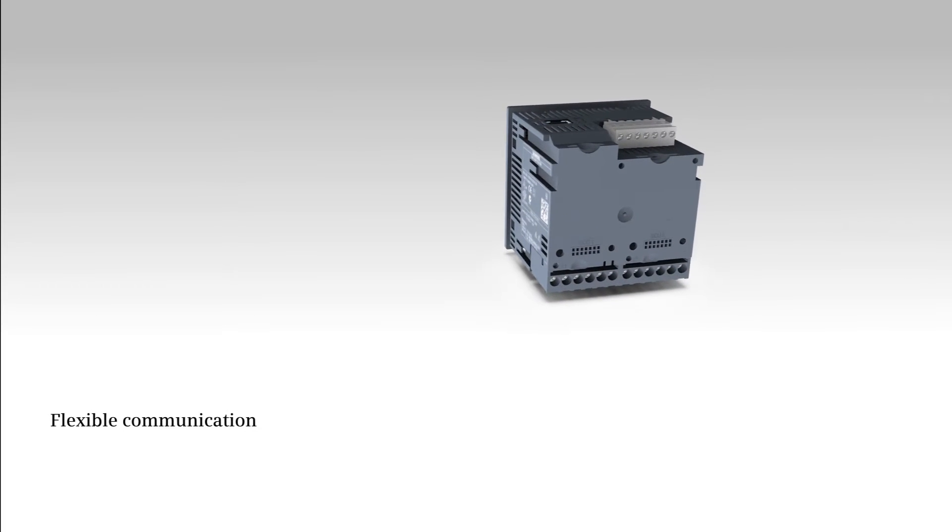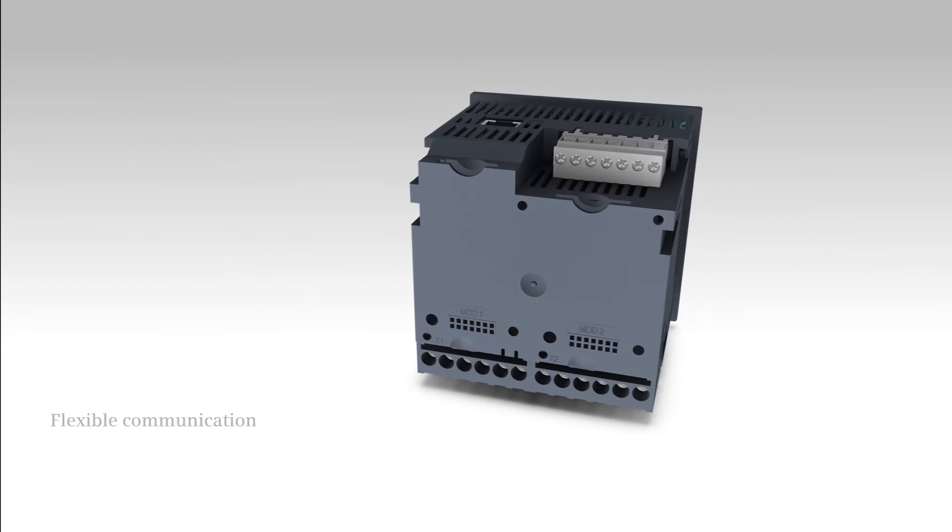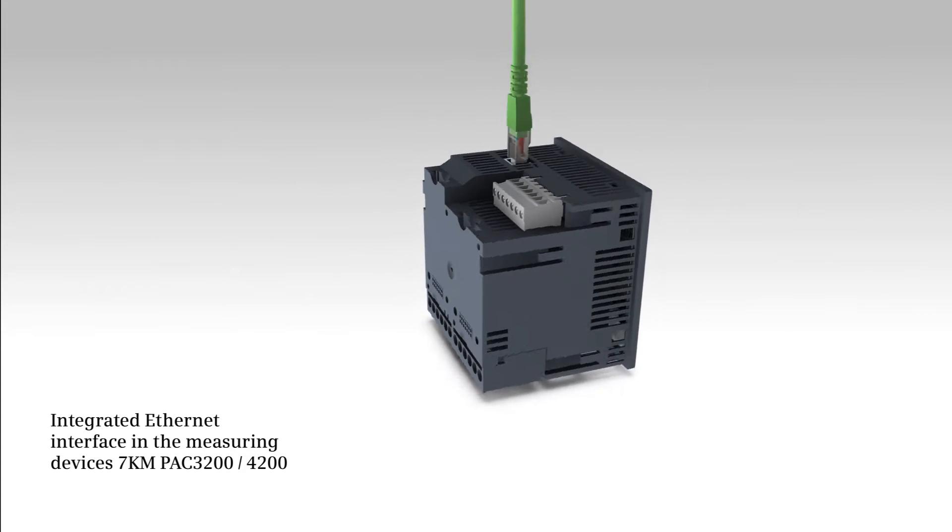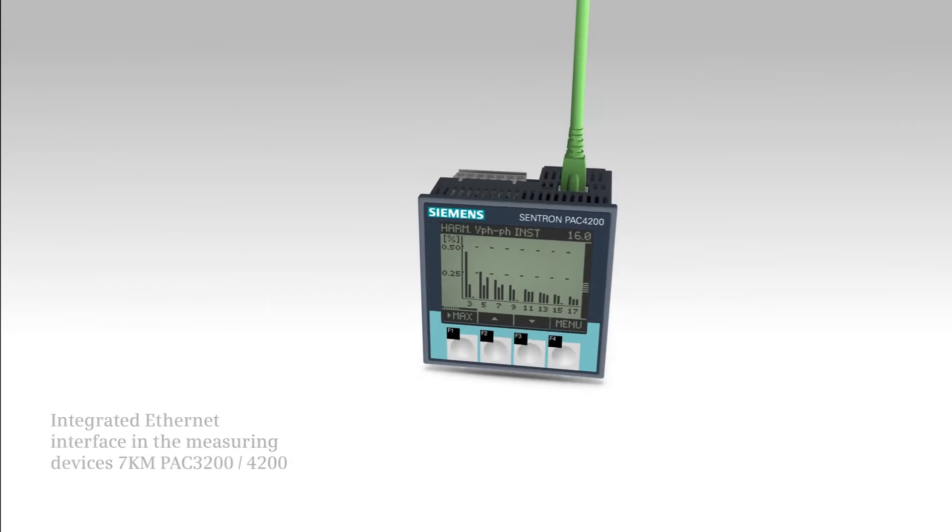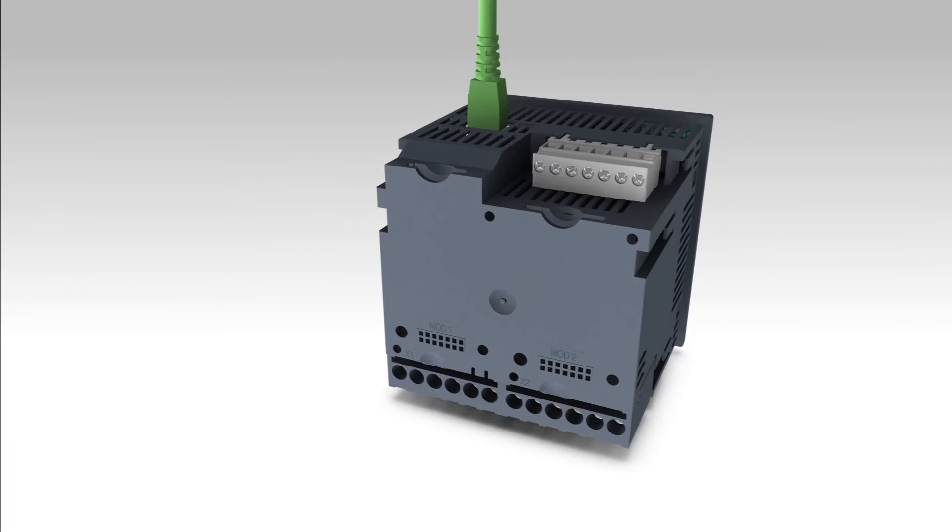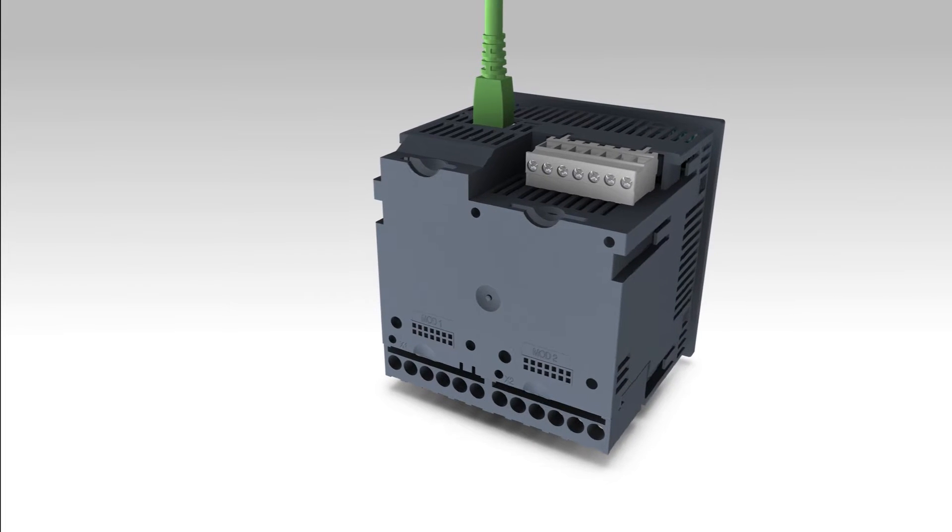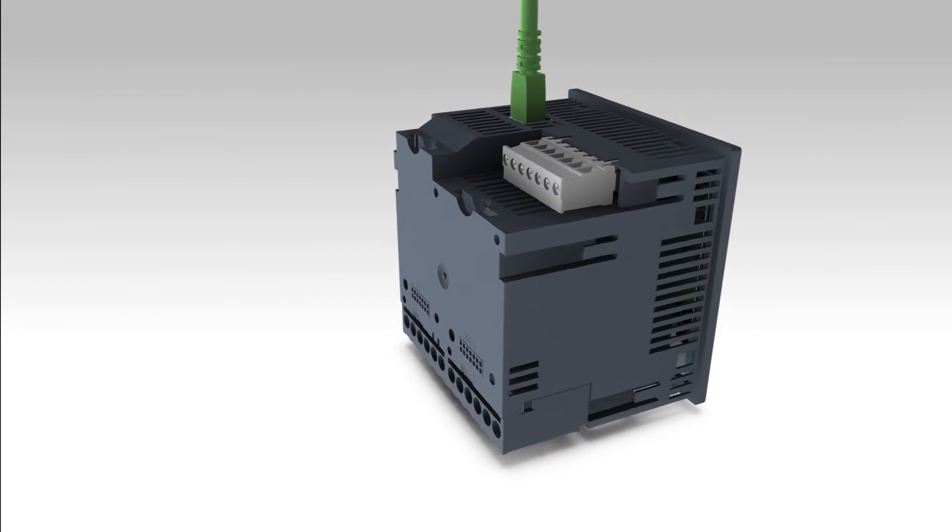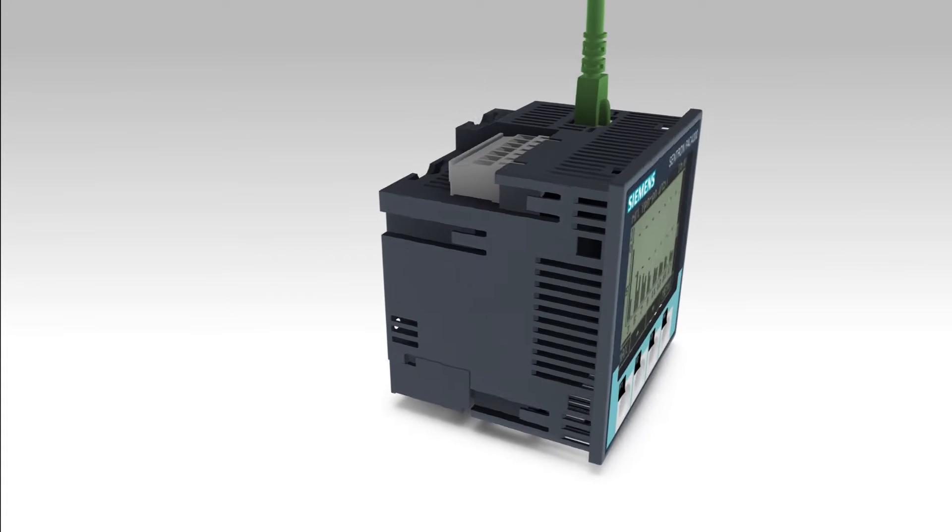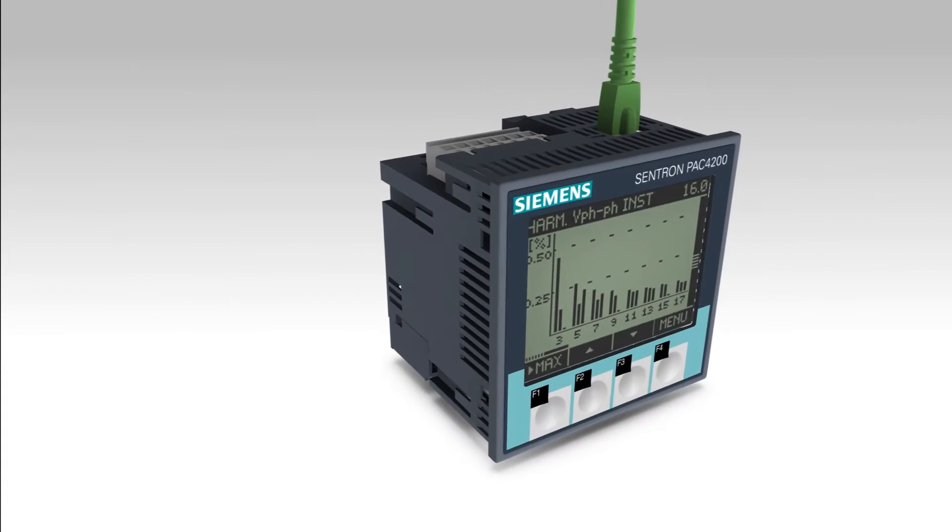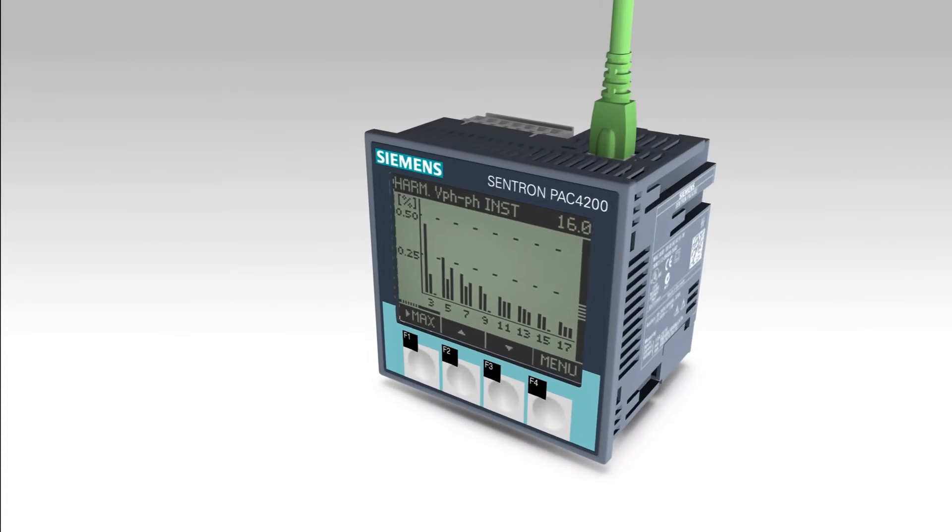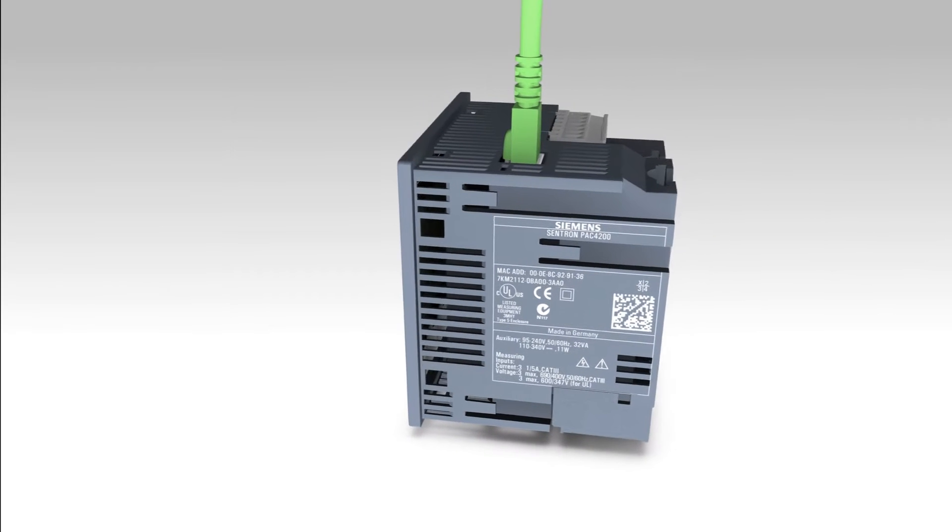The integrated Ethernet interface in PAC 3200 and 4200 allows for the reduction of system integration costs. Furthermore, the high transmission speeds in the Ethernet network ensure an improved performance of the overall system.